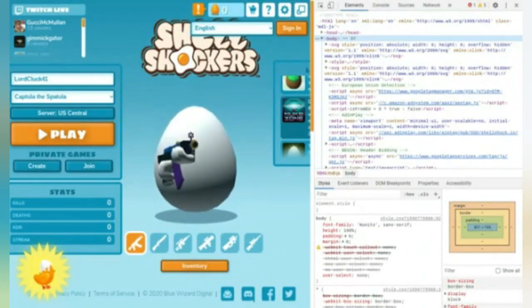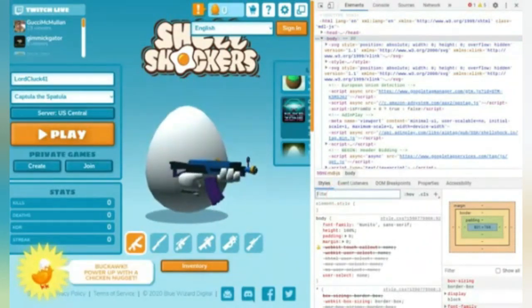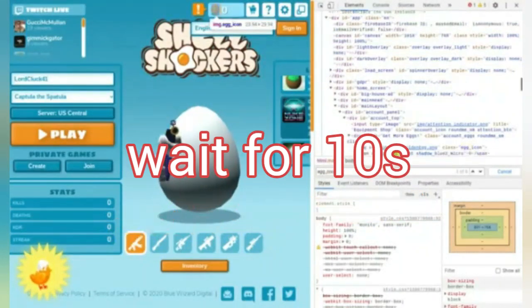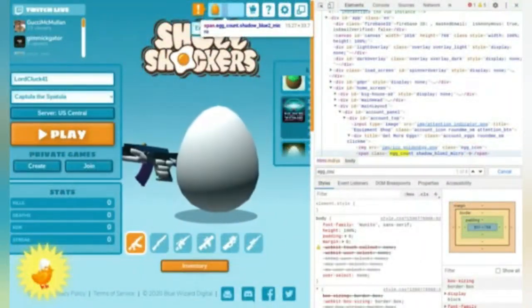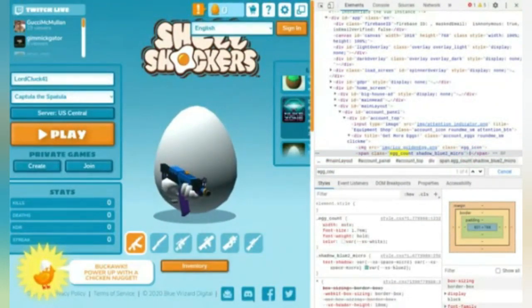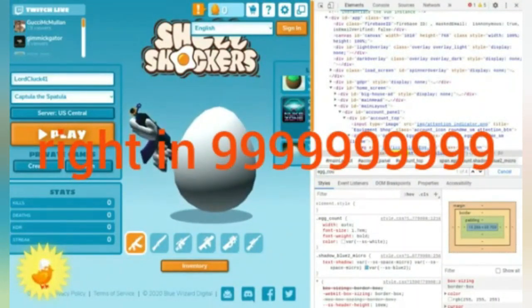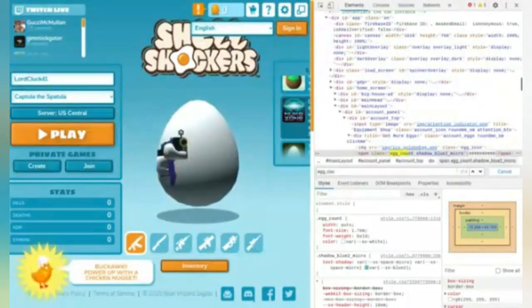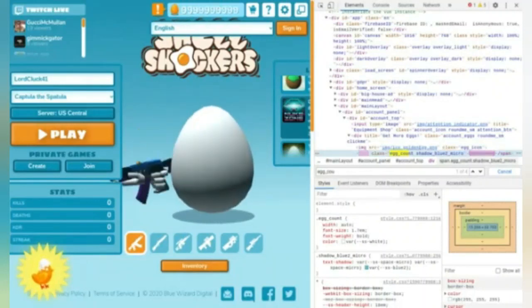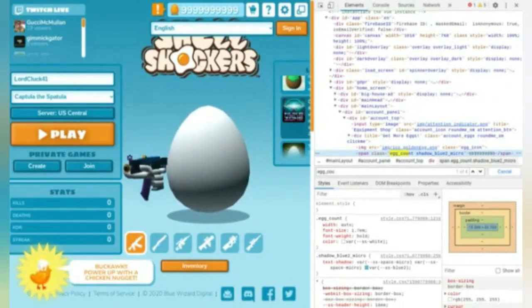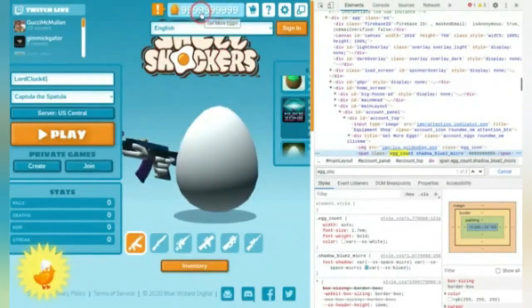And you do the same thing. Right here is your egg count — 'egg span egg count shadow blue' — so here you double-click it and click something like nine — all nines, something with nine, ten digits. When you're done click Enter. Boom! Right here are your eggs — as you can see I have nine nine nine nine nine eggs.